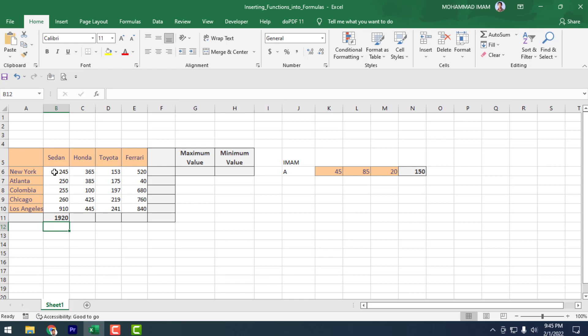But today I will show you a different way. Suppose I don't know the formula — how can I still calculate? These are the things I will show you today.